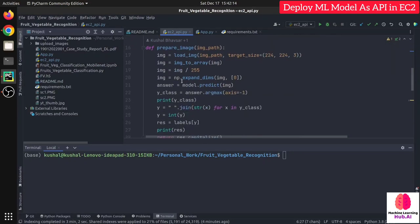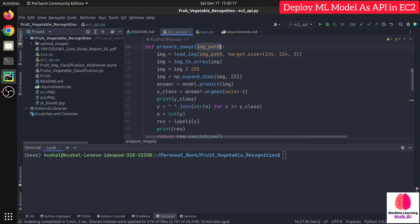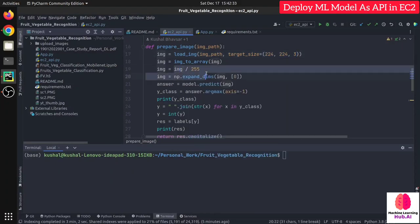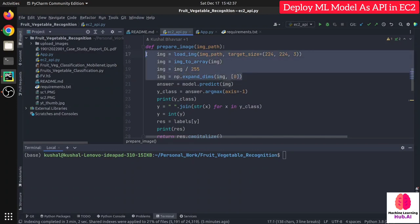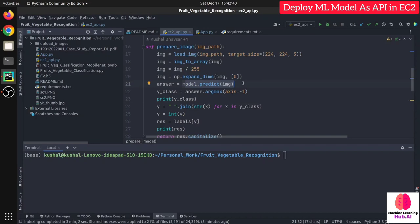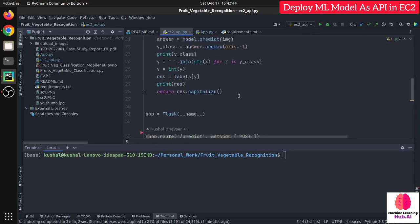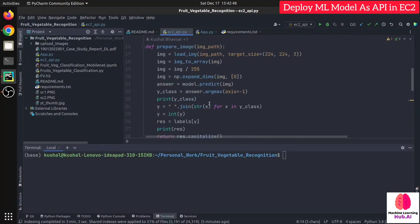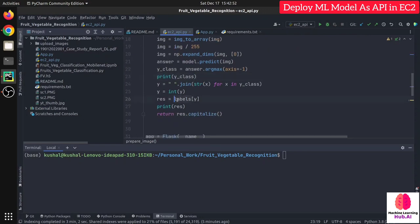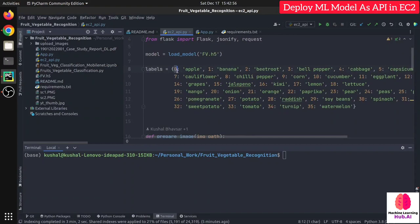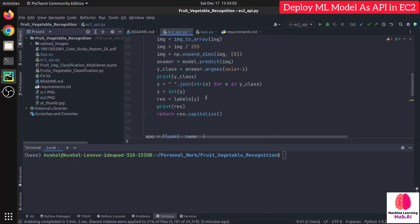Now I need to create a function that makes the prediction. The function takes an image path, opens the image, and resizes it to 224x224 — that is the requirement of my model, yours may differ. Then I convert the image to an array and divide by 255 for pixel normalization. Then I call model.predict, which gives a class index like 0, 1, or 2. Since the user can't understand these numbers, I map them to labels — so if prediction is 0, 'apple' is printed; if 8, 'chili pepper' is printed.